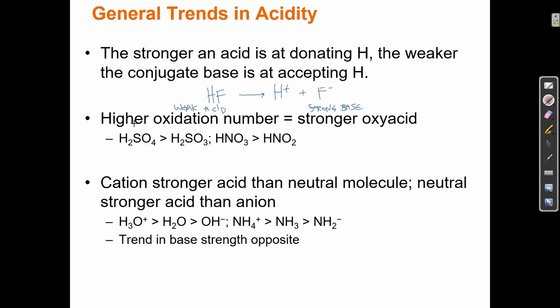Higher oxidation number equals stronger oxyacid. If I have four oxygens on a sulfur, that's a stronger acid than three oxygens on a sulfur. If I have three oxygens on a nitrogen, that's stronger than two oxygens on nitrogen. More oxygens equals stronger acid.